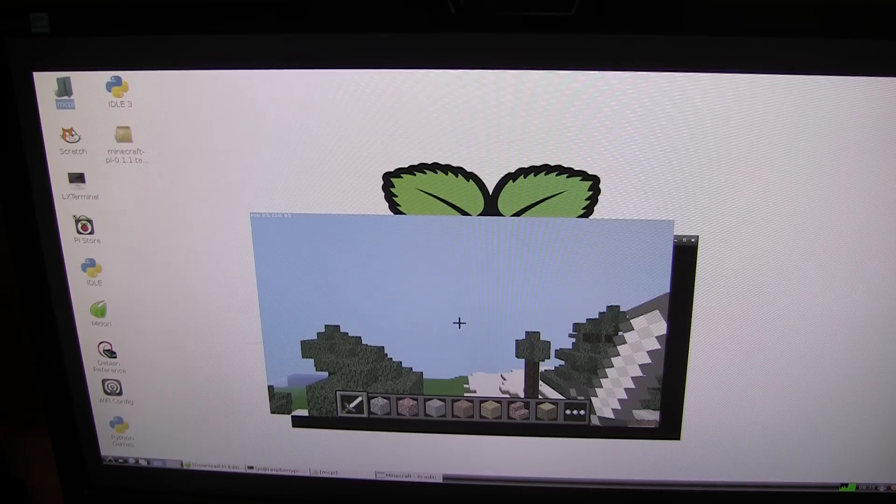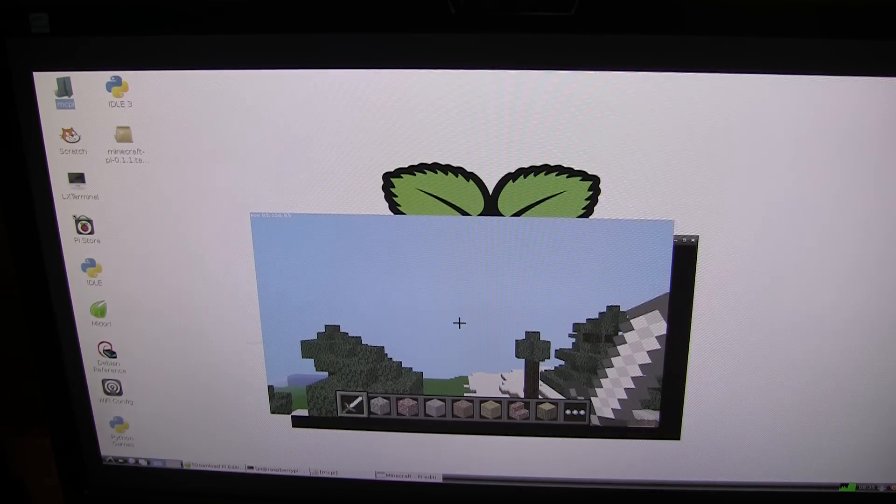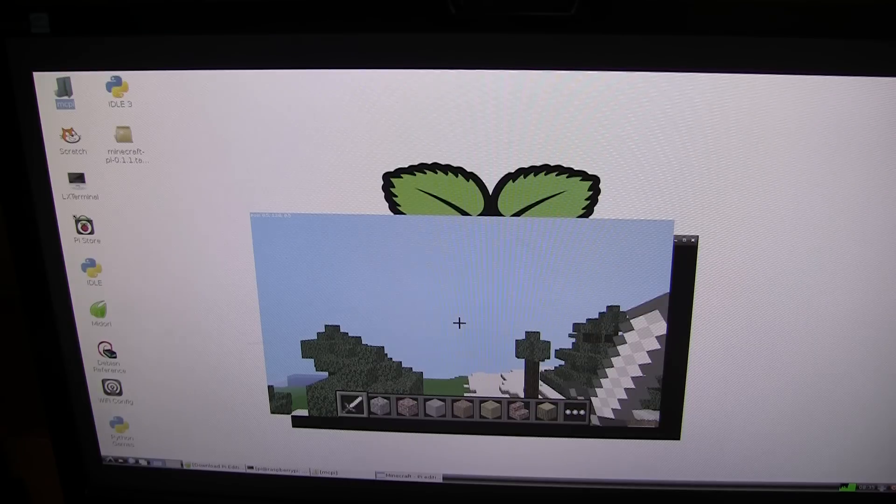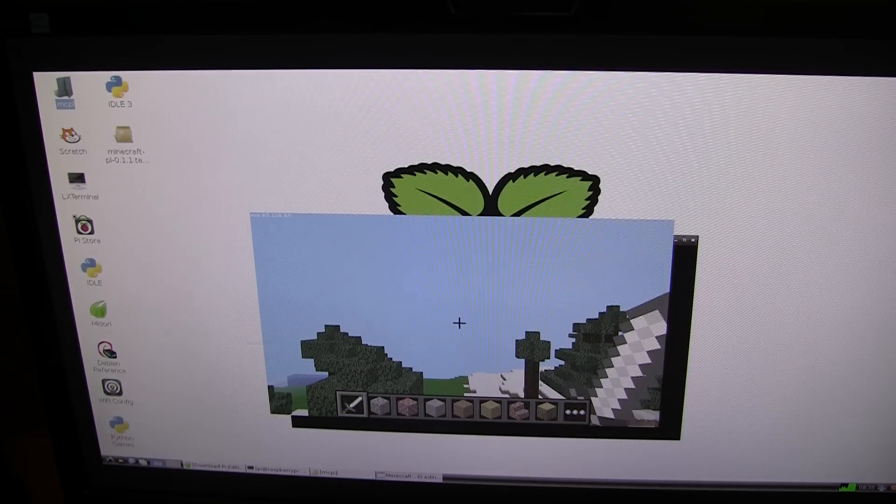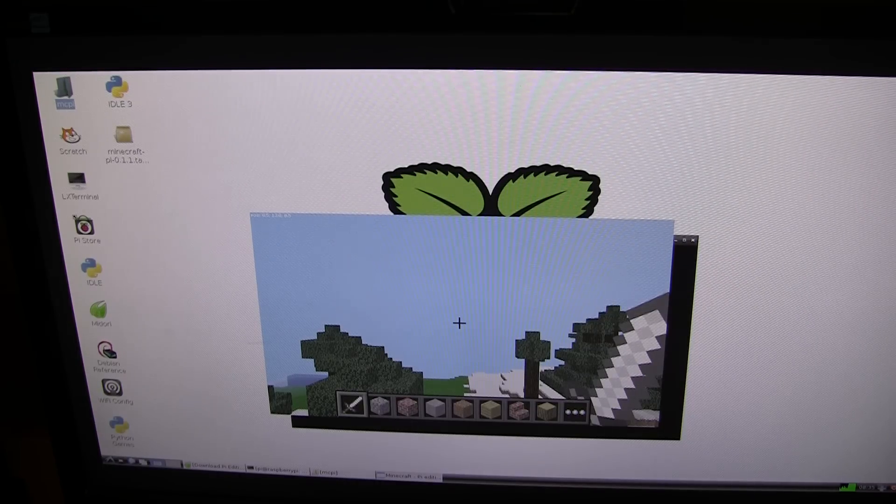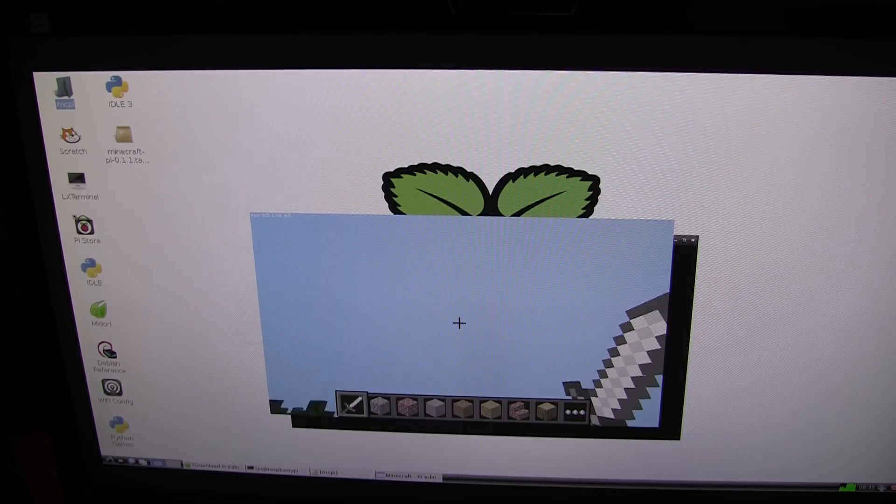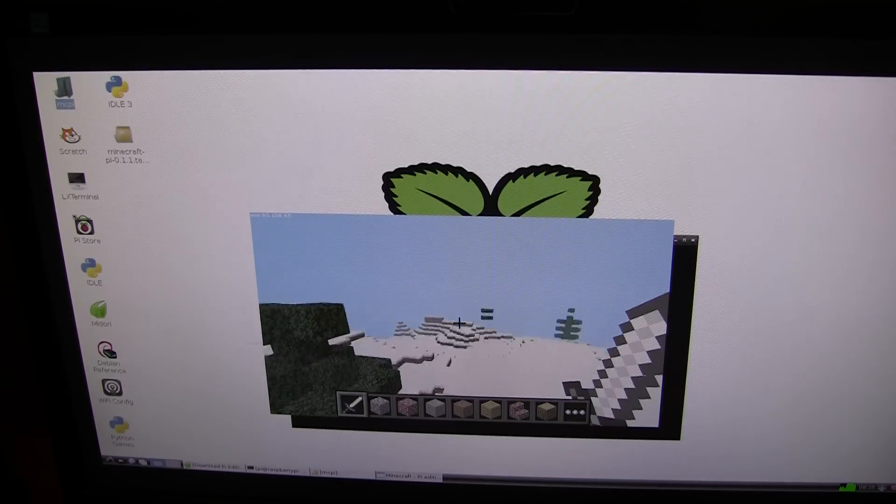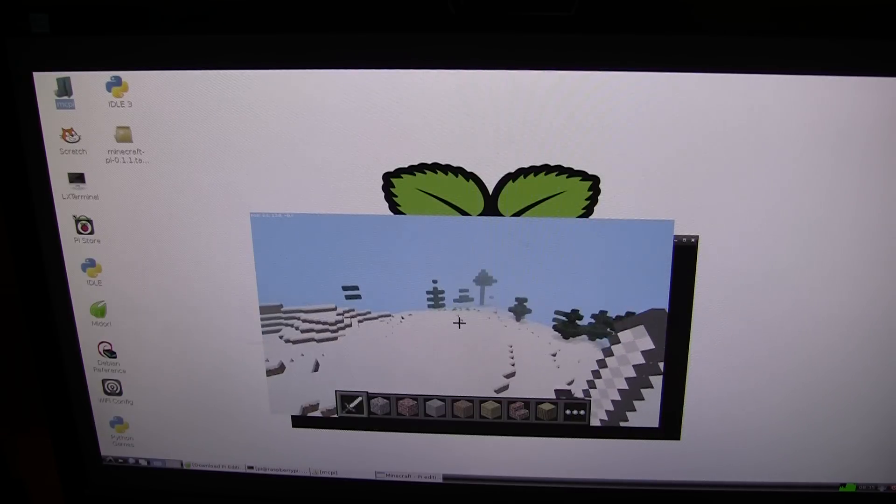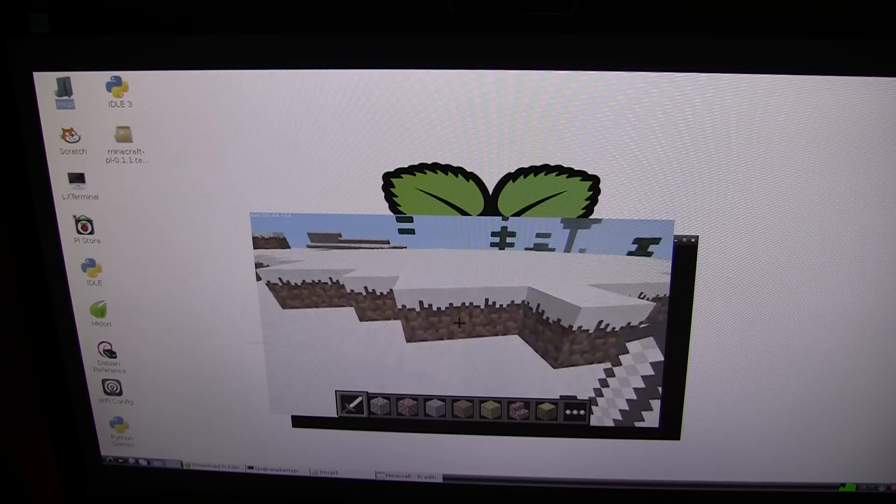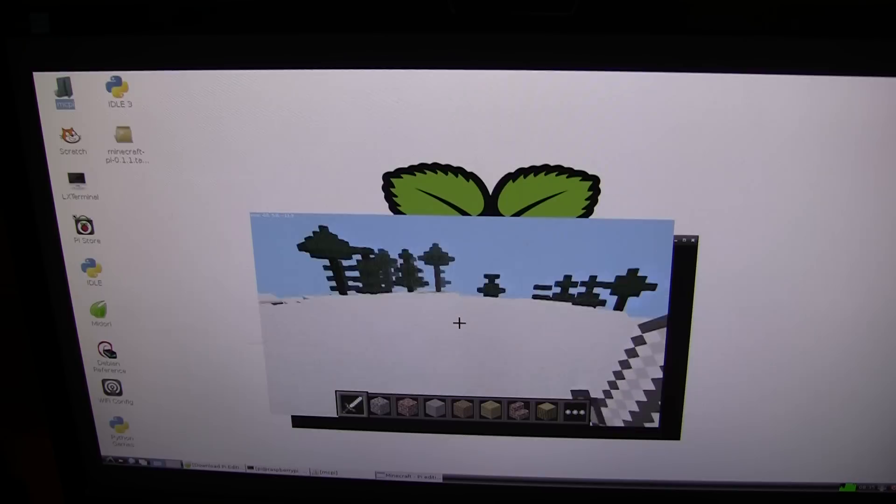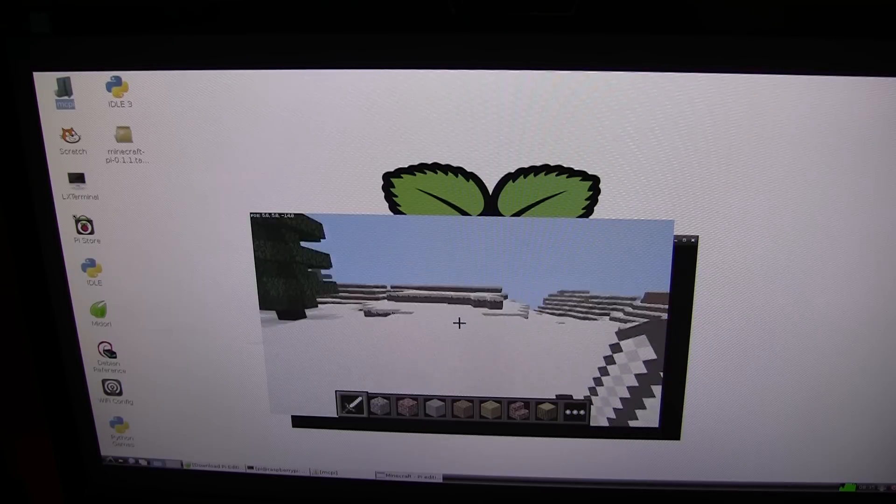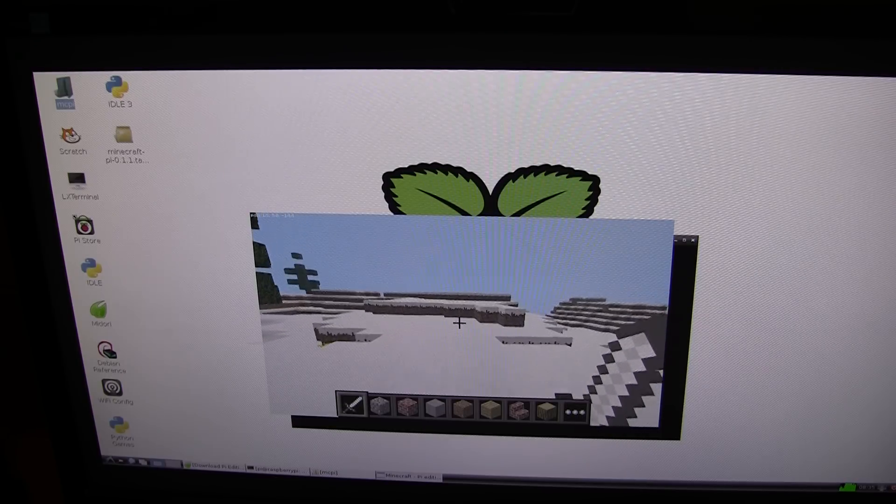It is currently generating the world now. Yeah, it appears to be working. That is pretty cool.